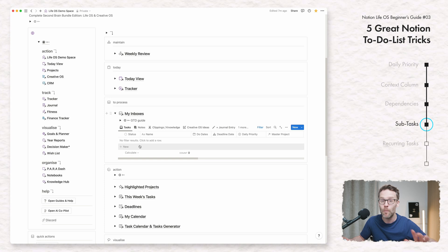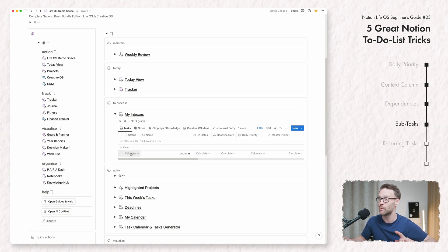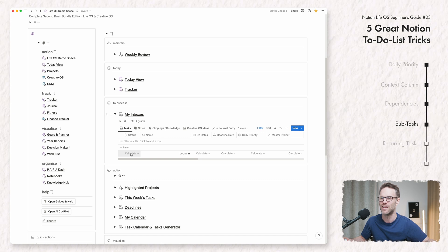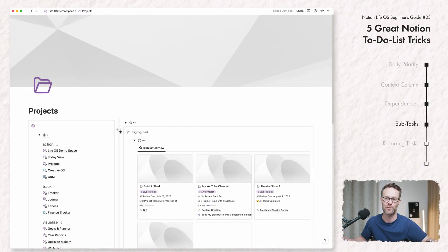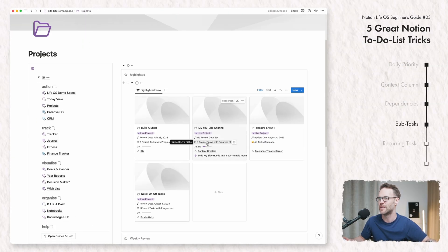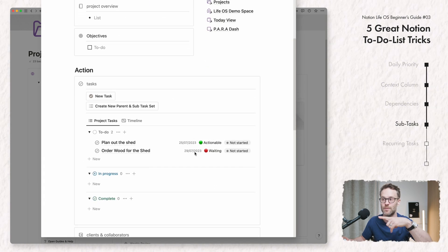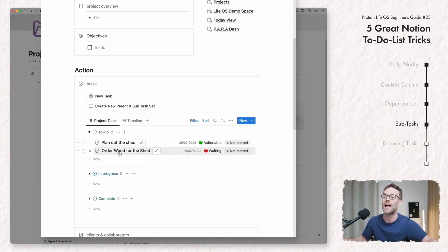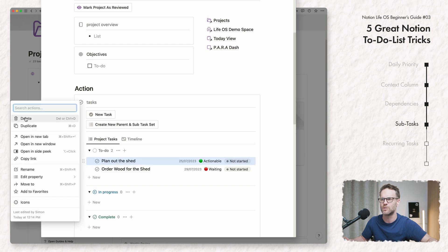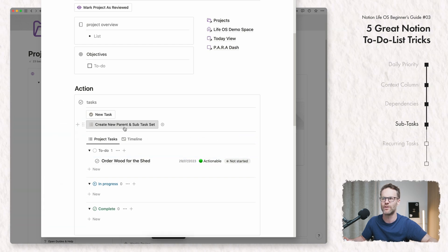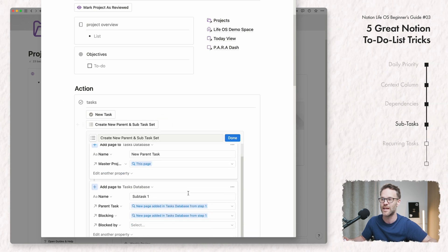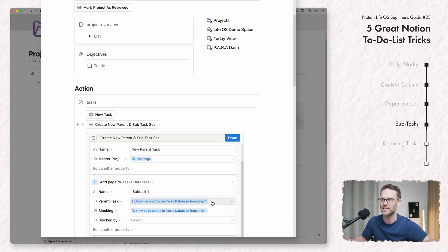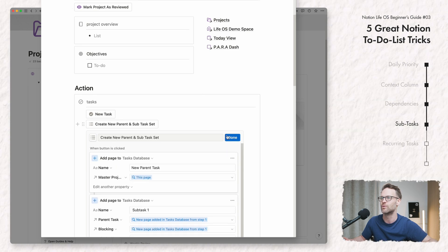The next element you may or may not want to use is subtasks. I would suggest the best way to set new tasks for with subtasks is to do it in a project. Let's jump in and I'll show you an example. Let's go into my builder shed. If you want to go further within it to plan the shed out, you might want to add subtasks to it. I'll do an example. Let me just delete this one. Create new parent and subtasks set. I have this button created. What this does is essentially create dependent tasks within the system and it gives you a little example of it.